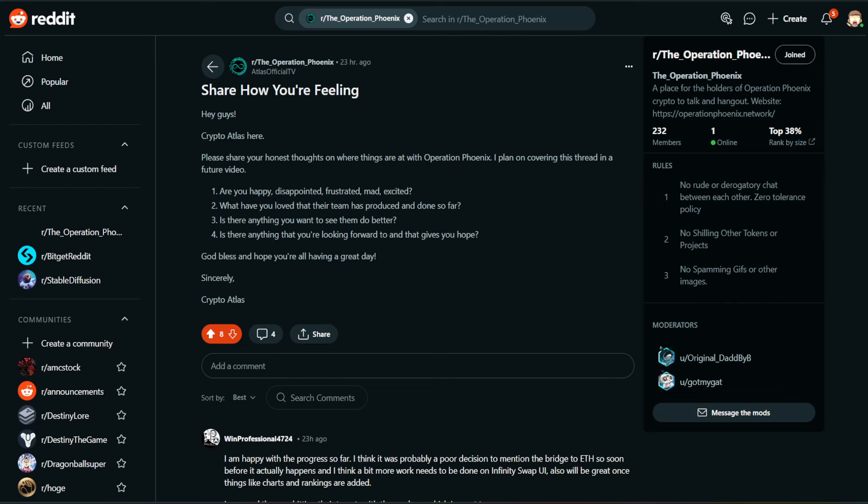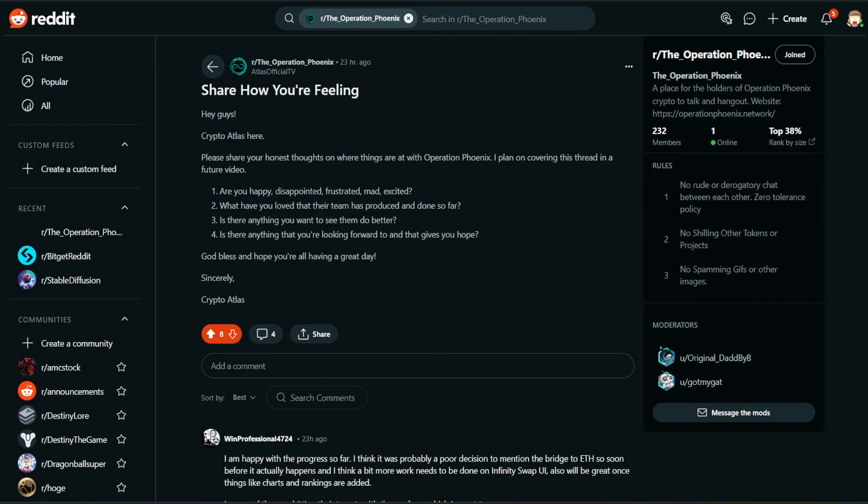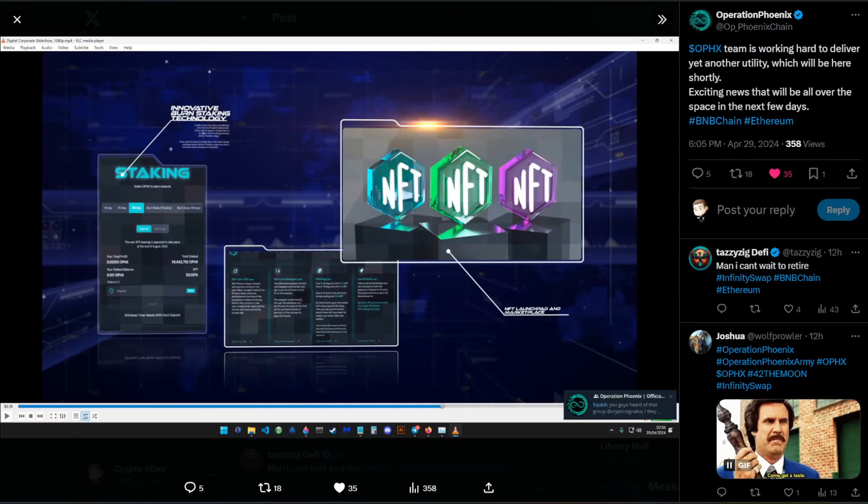Please, I am asking that you guys participate in this. Whether you answer briefly or in more detail, either is okay. Because I want to make a separate video that is more focused on your responses. So it says, share how you're feeling. Hey guys, Crypto Atlas here. Please share your honest thoughts on what's going on with Operation Phoenix. And then I give you guys four different questions. Right now I've only got four people that have responded to this thread. And I would love it if you guys could go show your support. So that link will be down in the description below.